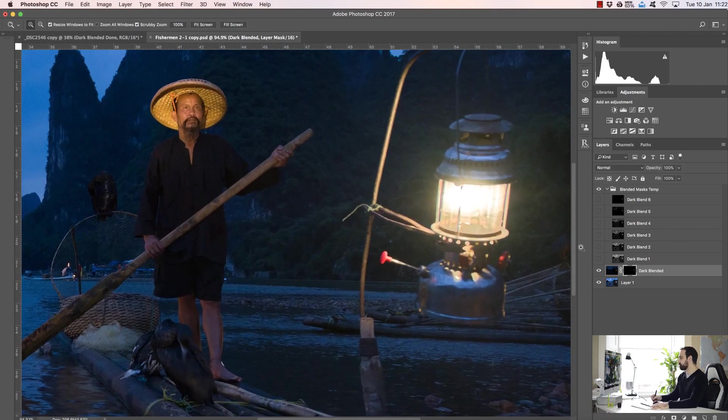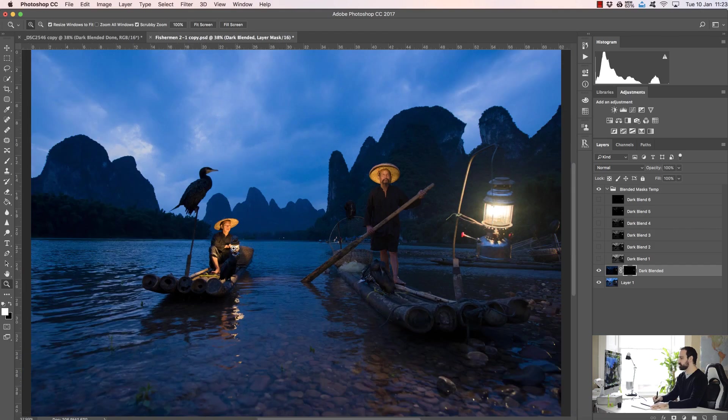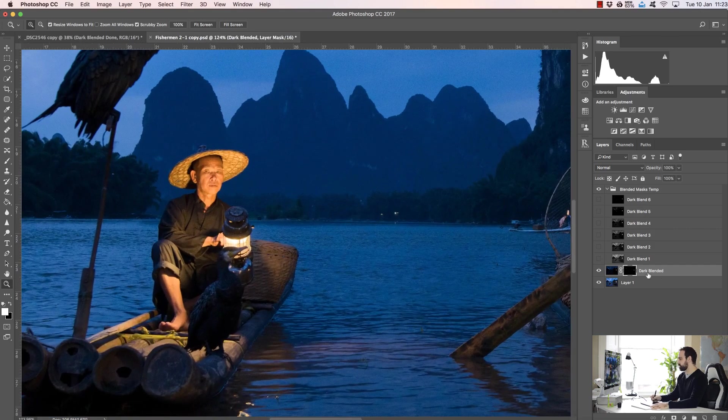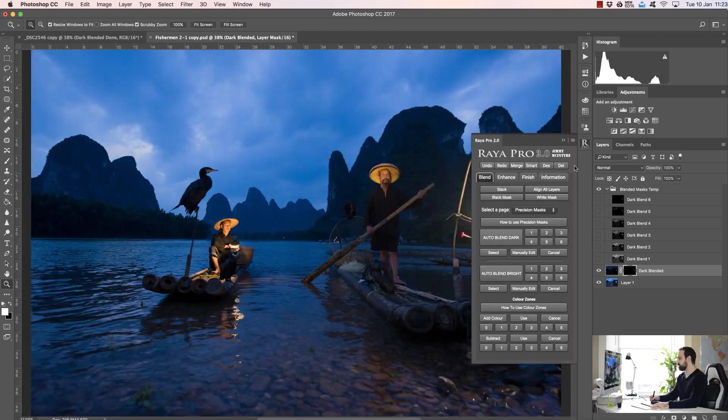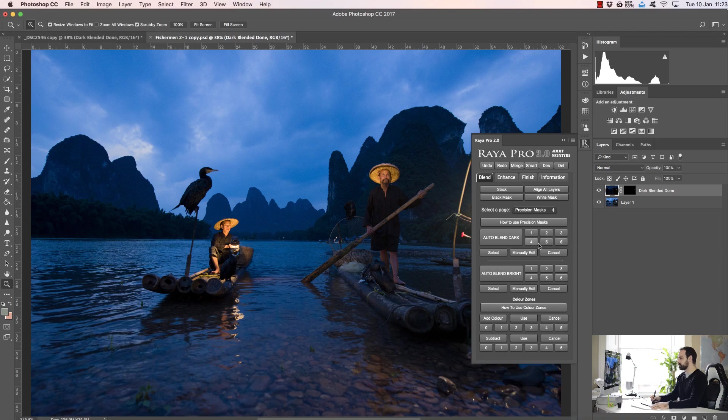But if we go for six, now you can see we've affected far less of the sky and we're mainly just affecting the lamps. So if I zoom into the lamp you can see we're bringing back some lovely detail in that lamp, and the same goes for this lamp here. There's the before and after. And when you're done you just press select. So for a more targeted mask we go for five, six, or four, and for more general masks one, two, and three, or we can manually edit our own masks.